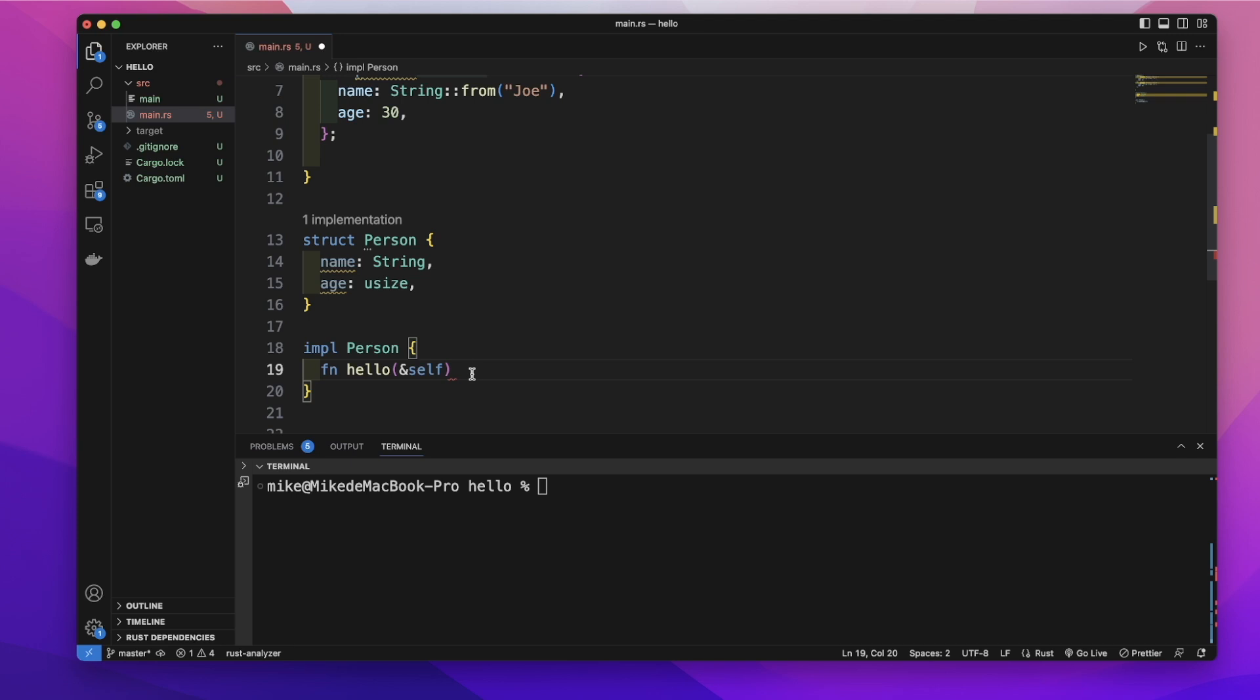And if we have something to return on this method, we can use arrow and return that type. But this method will return nothing, so we just don't need the return type.